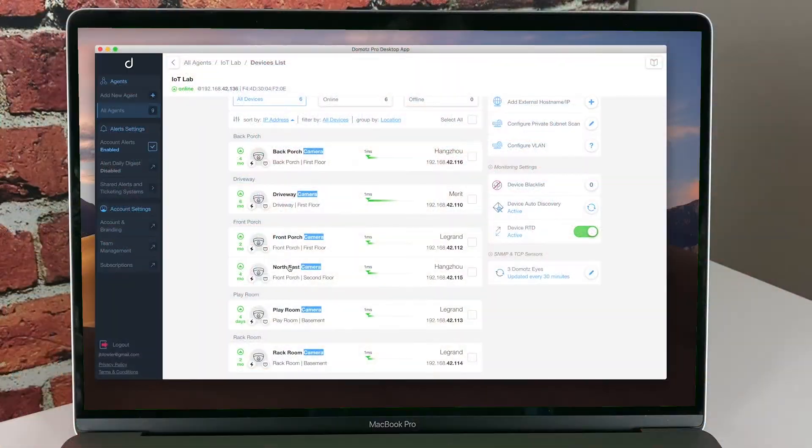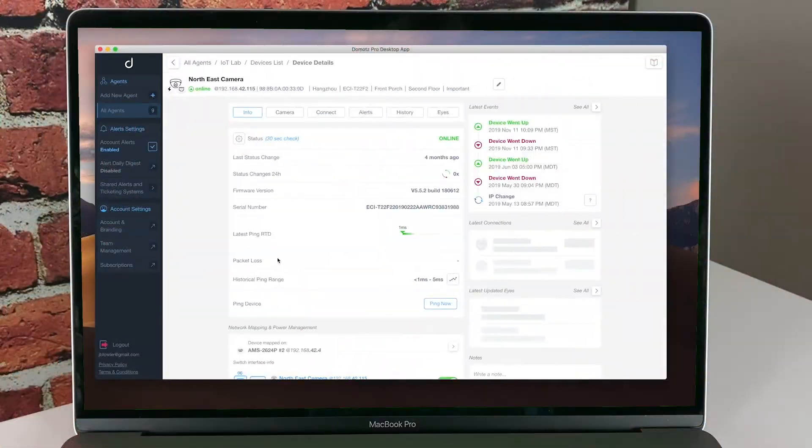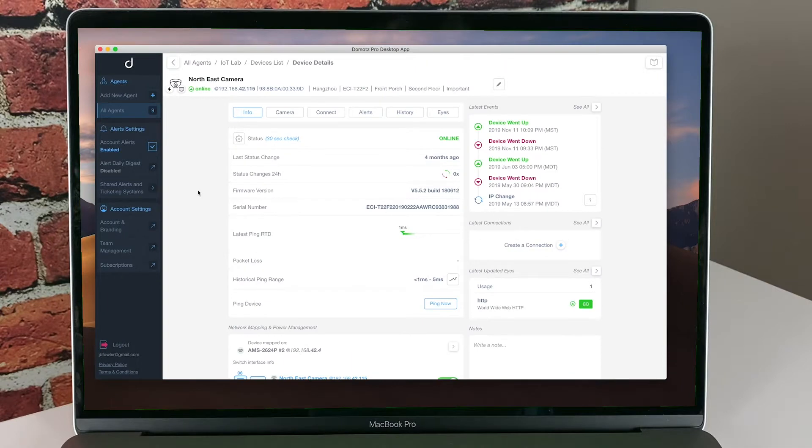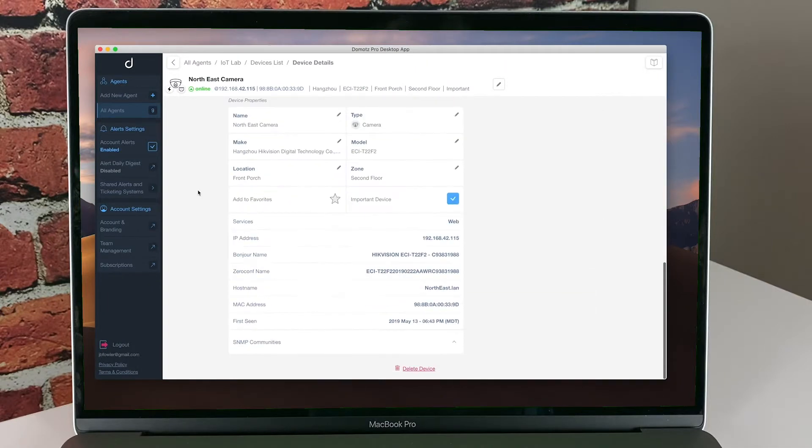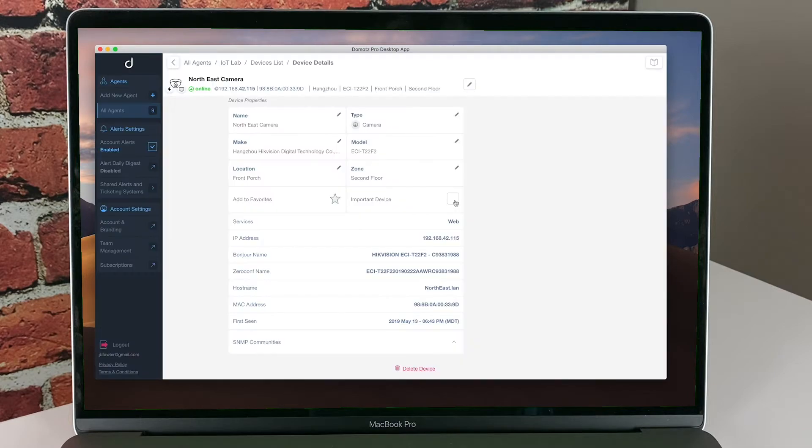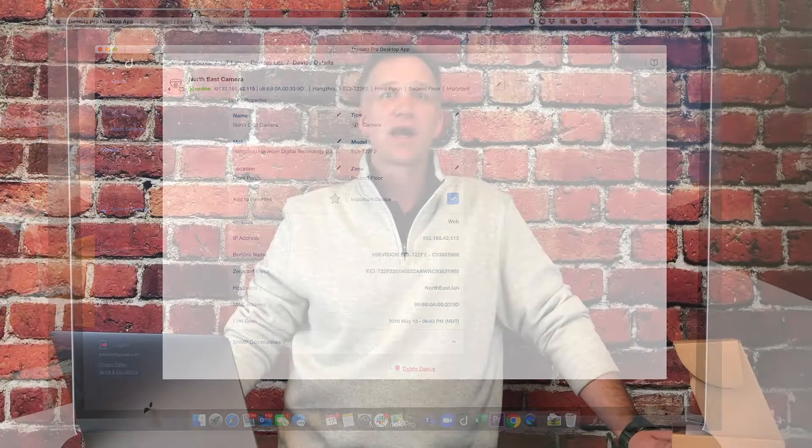You can view each individual device and the information we have discovered about the device. If you scroll to the Device Properties section, you can set whether this device is important, set the location, and zone. In this area, you can also adjust the type, name, make, and model as appropriate. Setting these fields helps with filtering and sorting. As you add more and more agents, keeping a consistent nomenclature between agents will help you and your team with respect to standard operations and procedures.